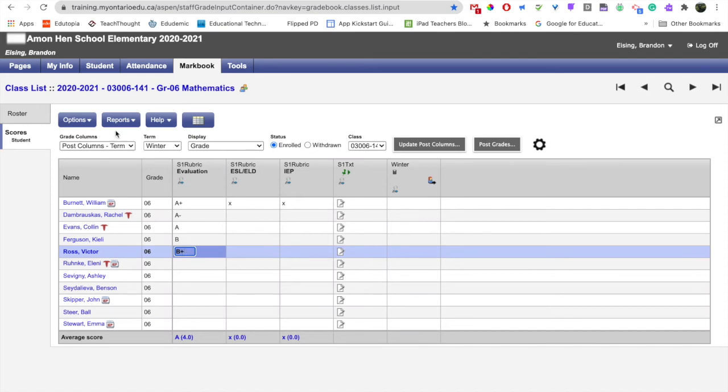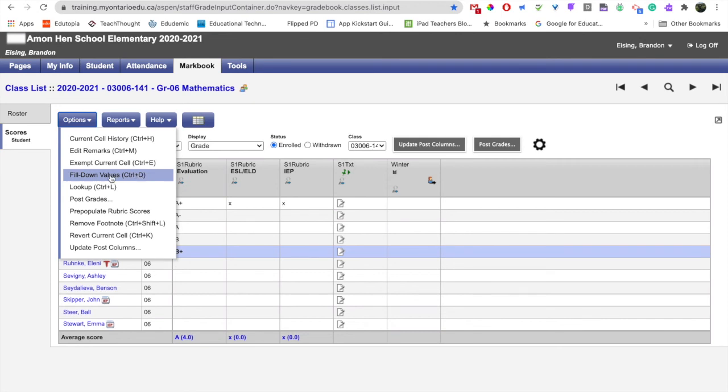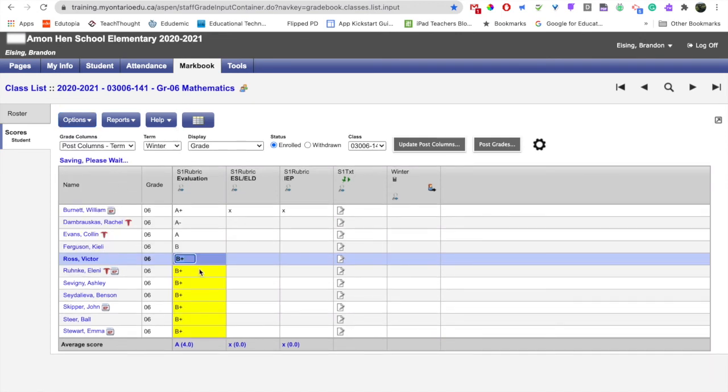To do that we can click on options and choose fill down. If you're more into keyboard shortcuts, you can choose ctrl D. So we can see that it filled in that value for everybody who was below where I was highlighted.